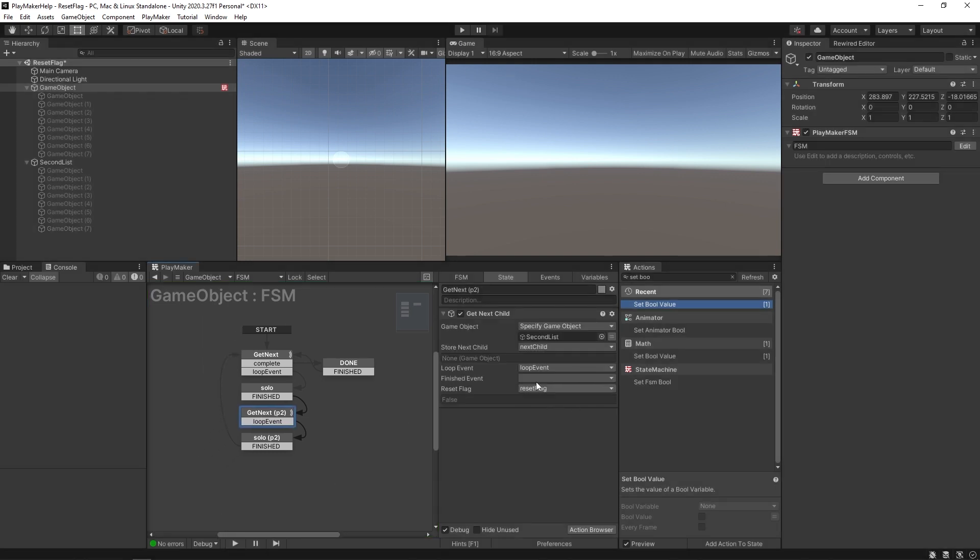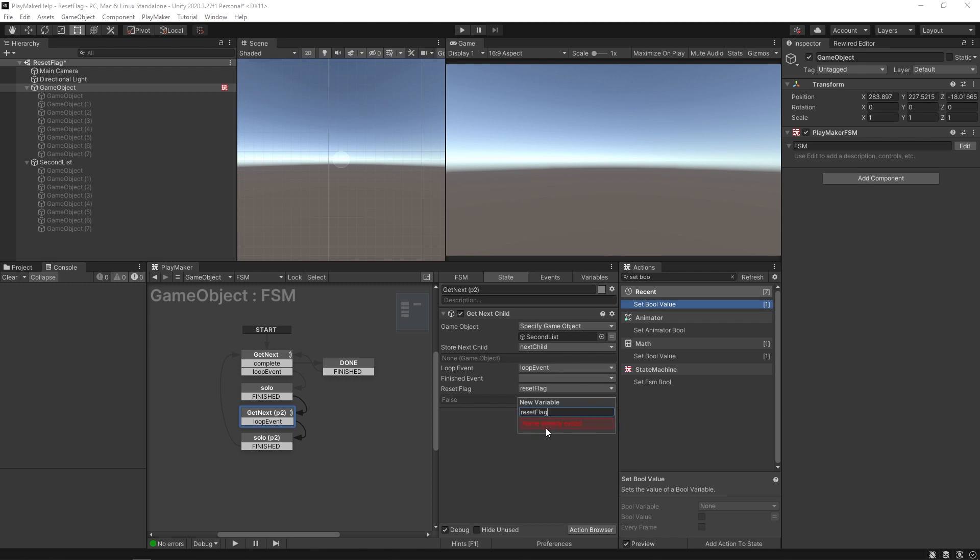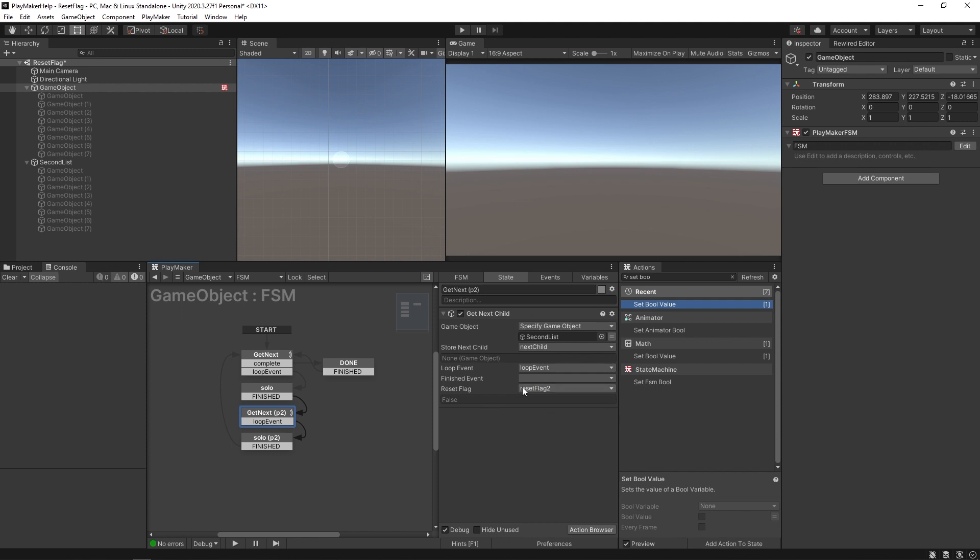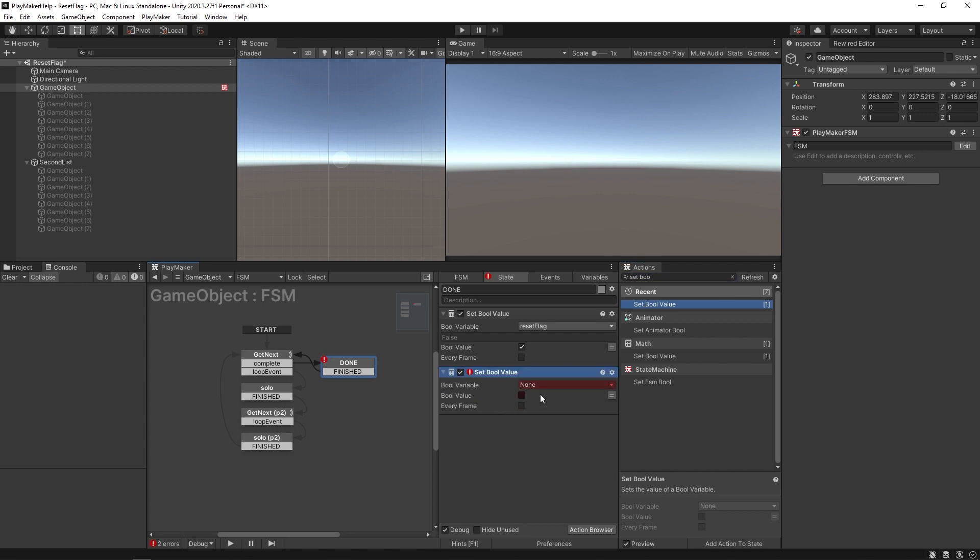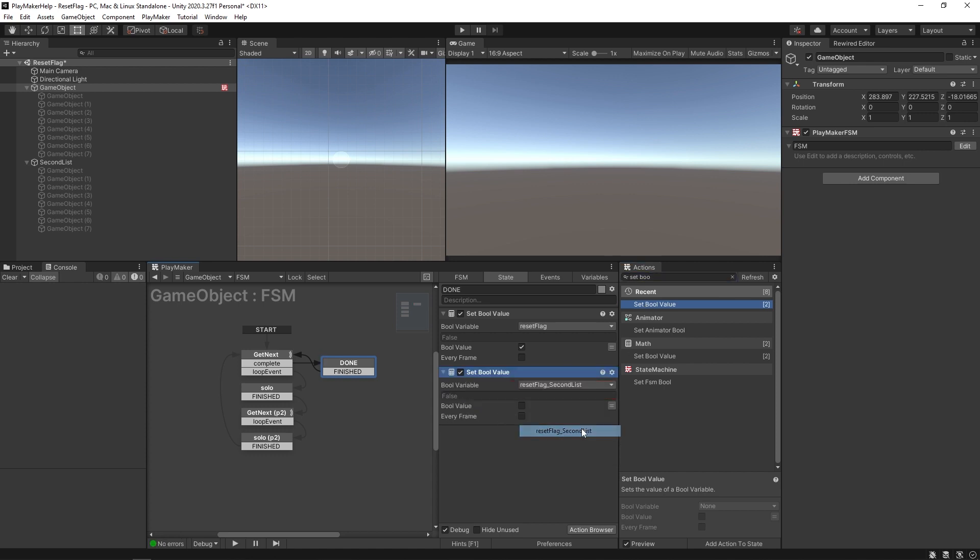The simple workaround for this is to just set two reset flags. A good practice would be to make a reset flag, reset flag two, reset flag three, etc. The naming convention can help sometimes because you can say make a new variable for reset flag underscore second list. You could be specific about what that reset flag is for. Over here in the state where you want to reset all those, you made another one. You could have your reset flag second list get checked.